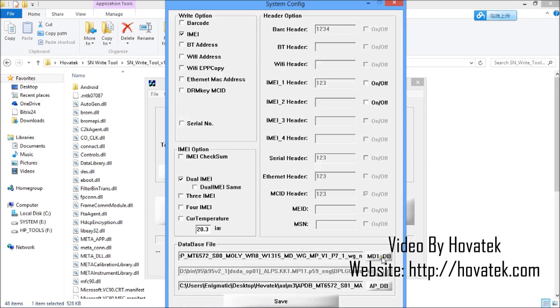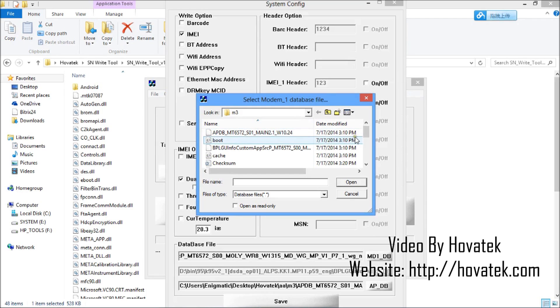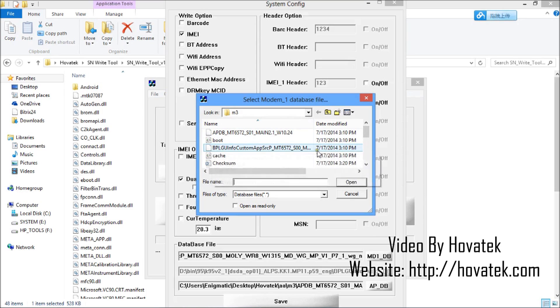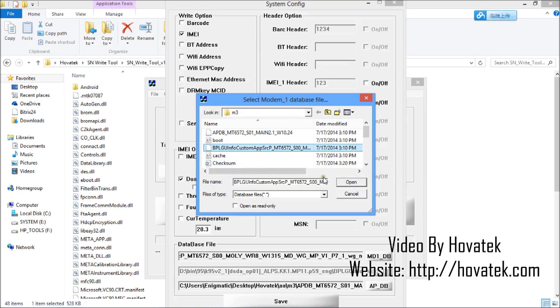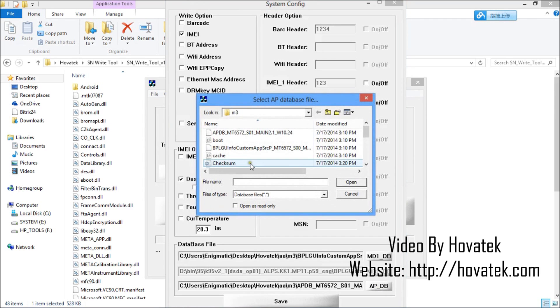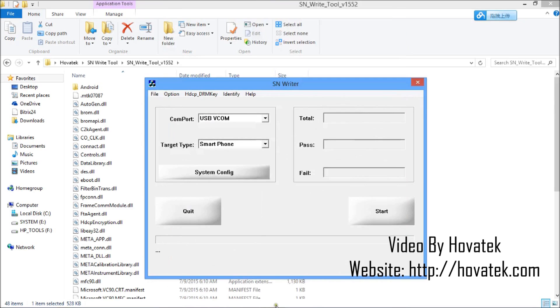For MD1, you click on this and then you open the firmware folder where the MD1 and APDB files are. For the MD1 underscore DB folder, it's going to look something like this: BP, LG, UI, Info, Custom, something like this. You select that and you click on Open. For the APDB file, you open the firmware folder also. It will have APDB in the name as you can see. You highlight that and open. I'm good to go for writing my IMEI and click on Save.